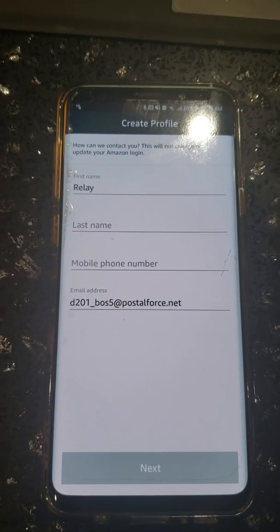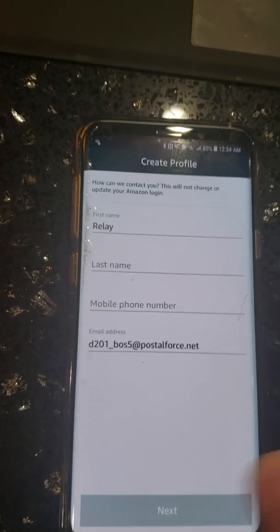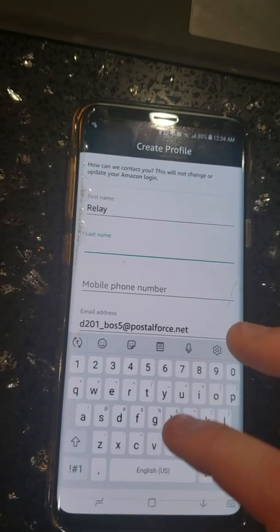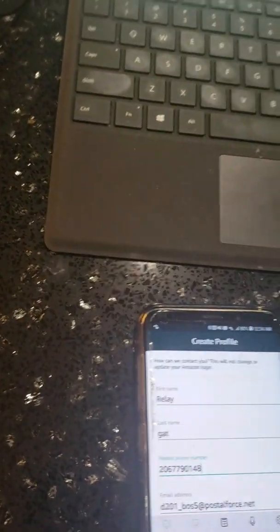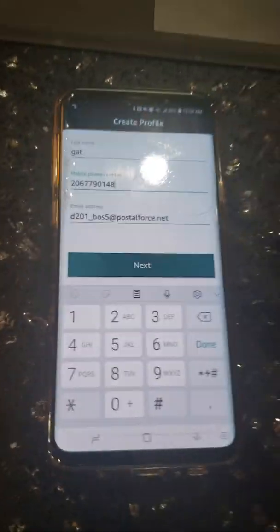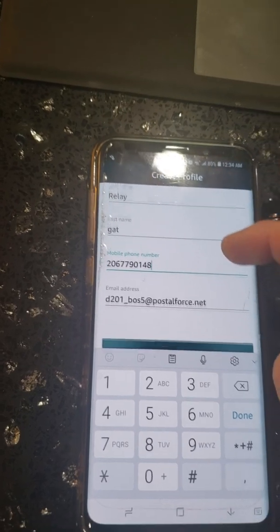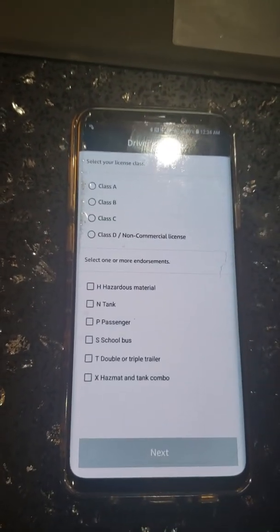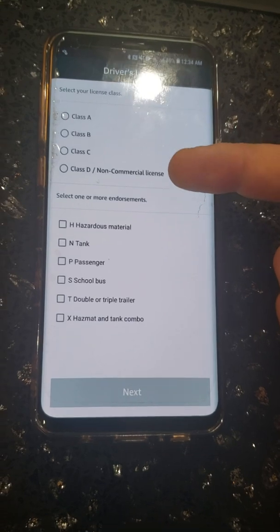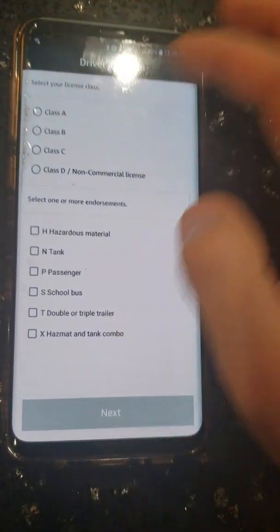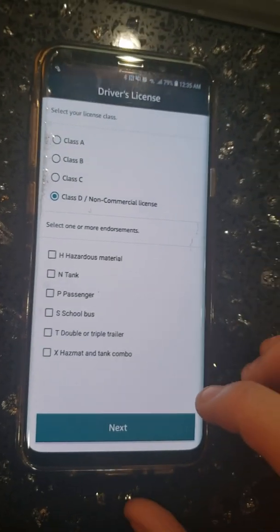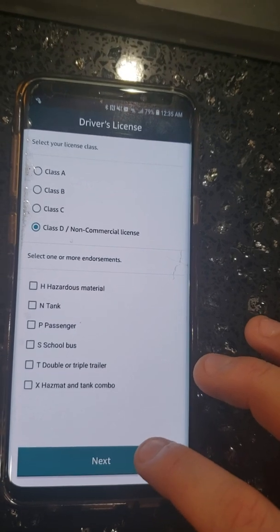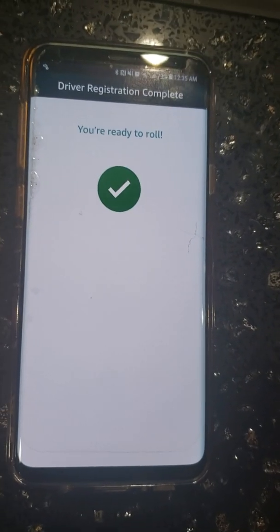Once accepted, the only thing you need to do is put a full name and phone number in, then press next. Here it will ask about your driver's license category. Read through that — most people have a Class D, which is normal for non-commercial drivers. Press next and you're ready to roll.